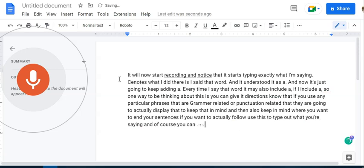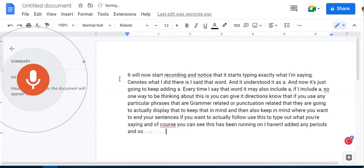And of course, you can see this has been running on. I haven't added any periods. And so therefore, it is a very long, long sentence.